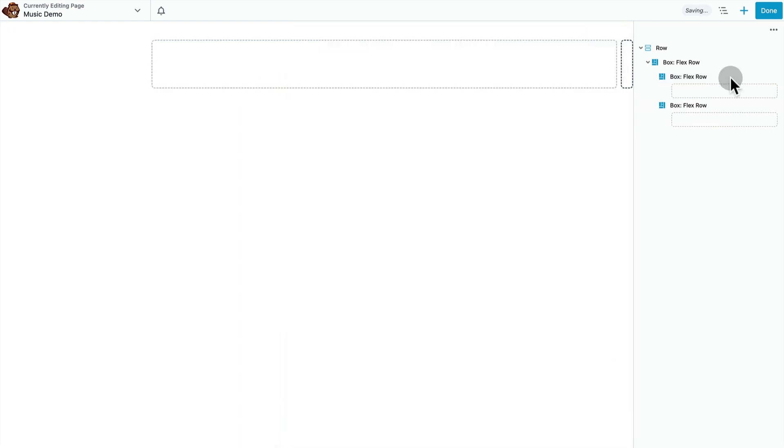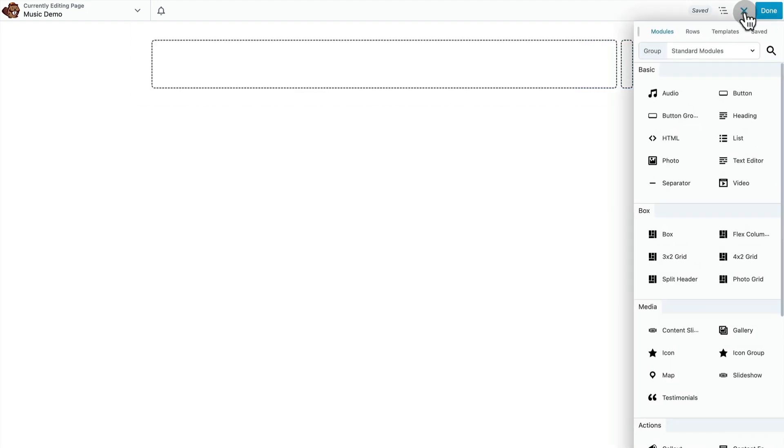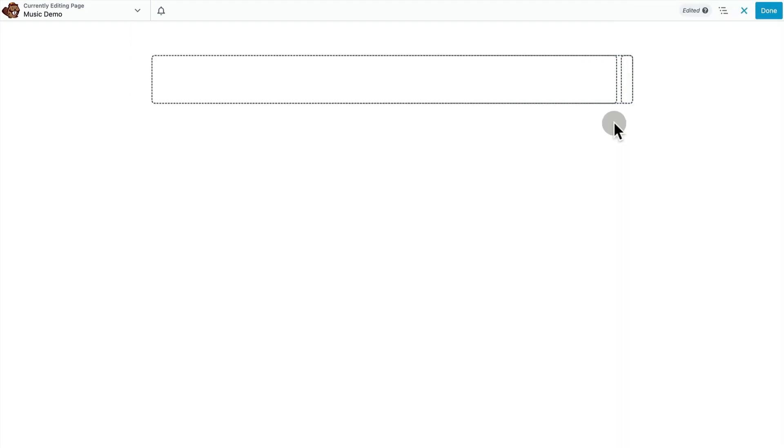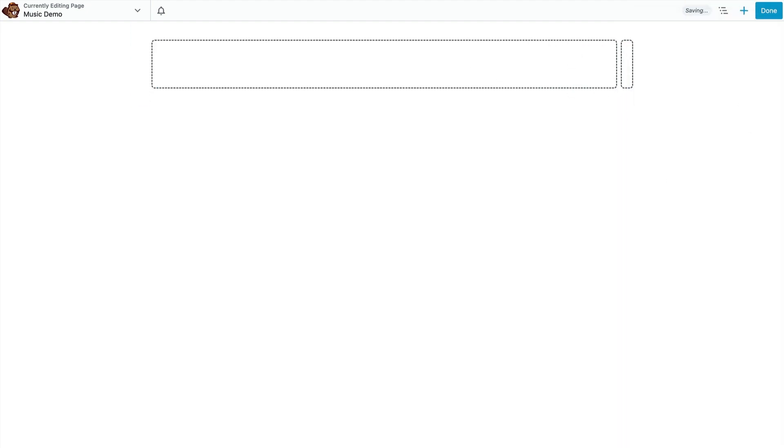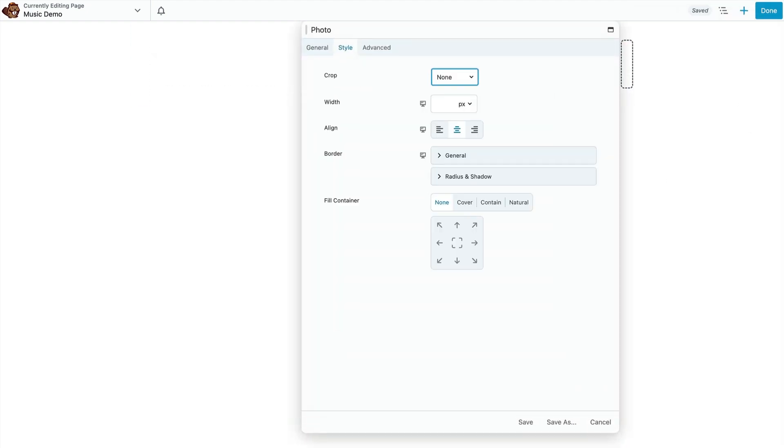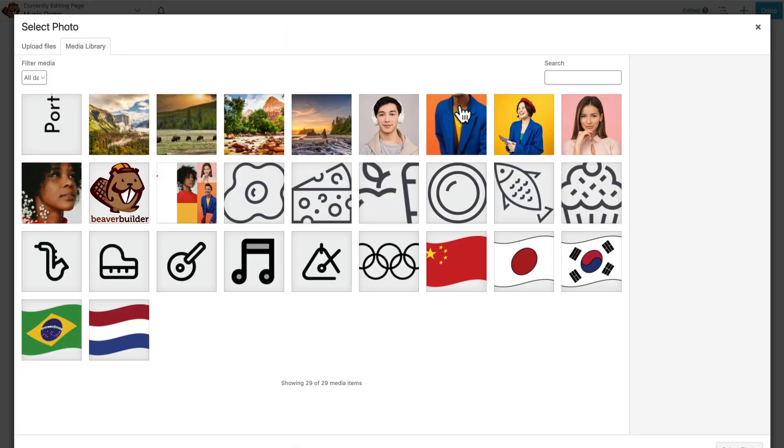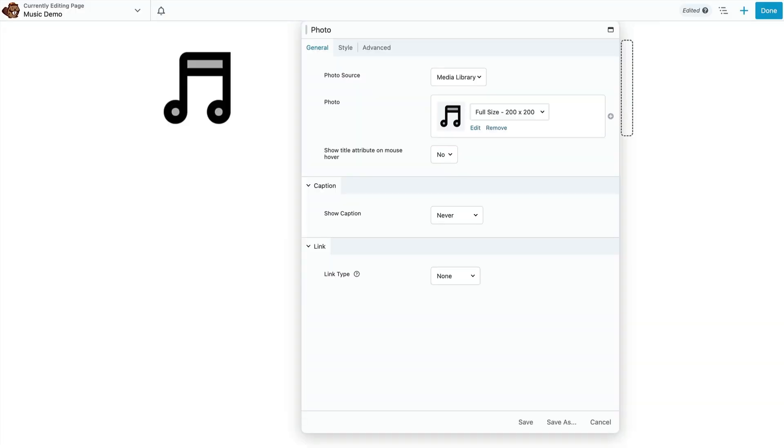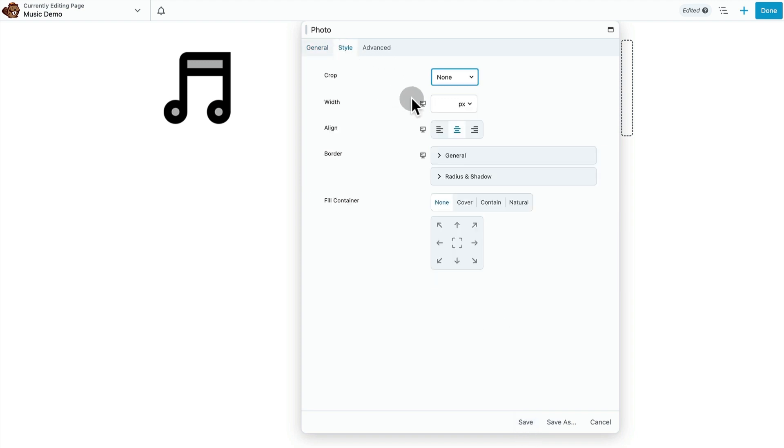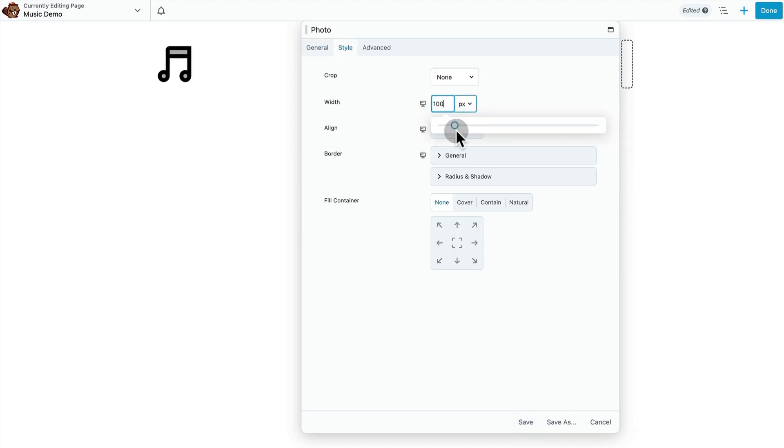That's going to tell that container on the left to take up all the available space. Our right side container that's going to have our nav items is set to the default zero, which means only take up the space that you need for the content that I put inside of you and no more than that. Let's get our little music note logo in here and let's get this down to an appropriate size.